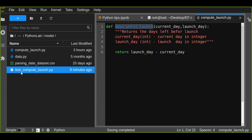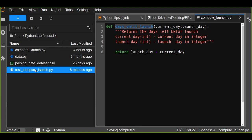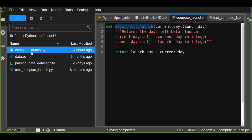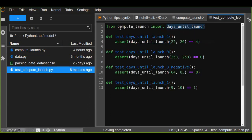You can follow test_ with your file name — for example, test_compute_launch — matching the name of the file where your function lives. Inside this test file, import the days_until_launch function from the compute_launch file. Also, any test function inside this file must begin with test_ as well, otherwise the pytest library will not detect your functions.